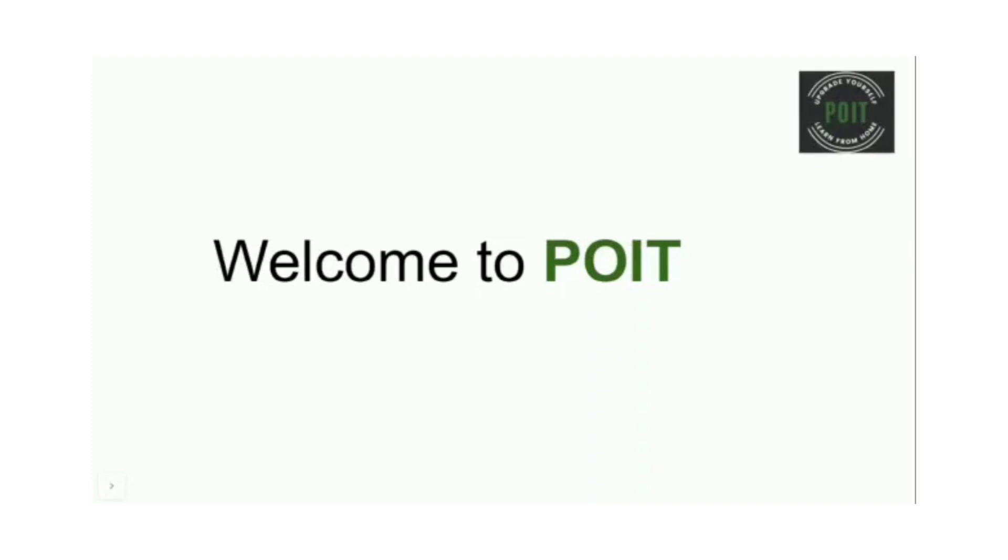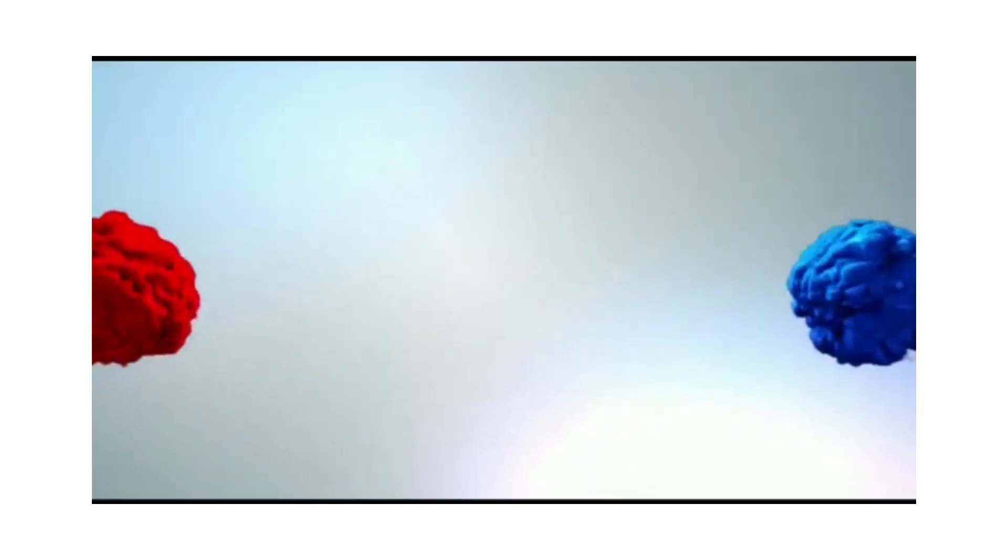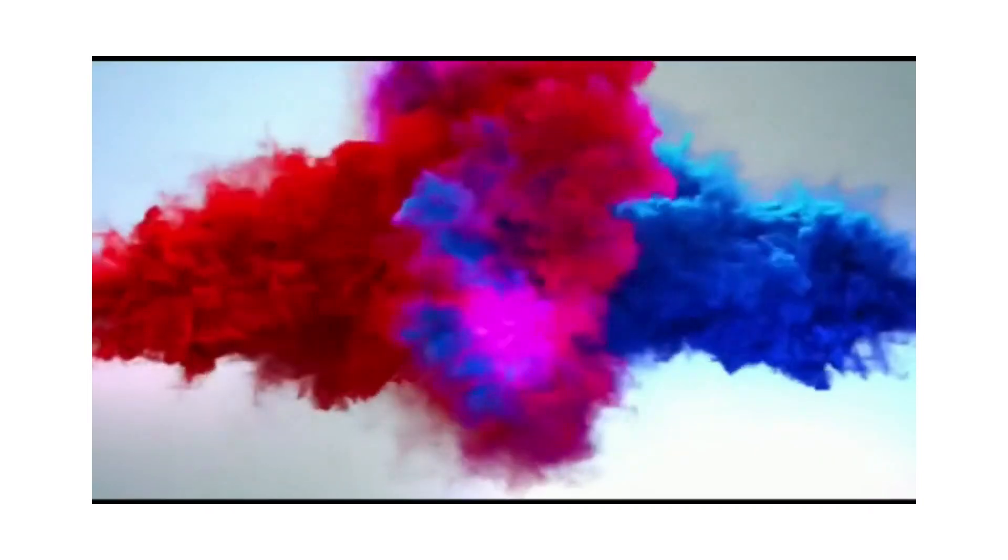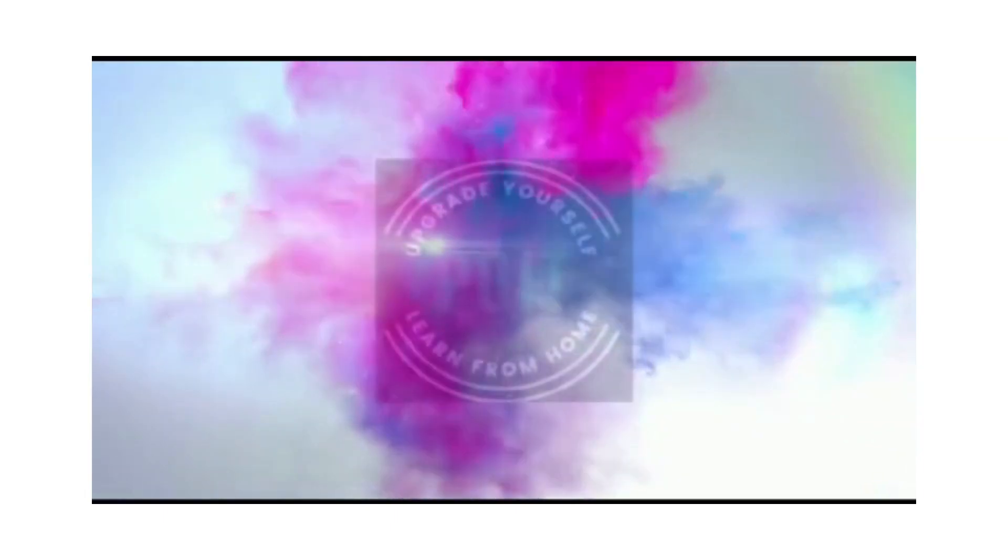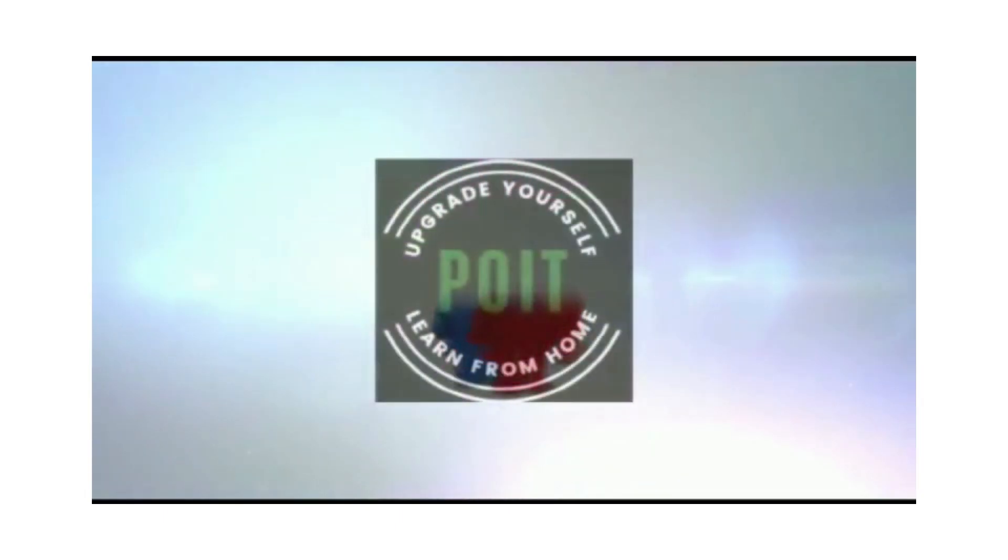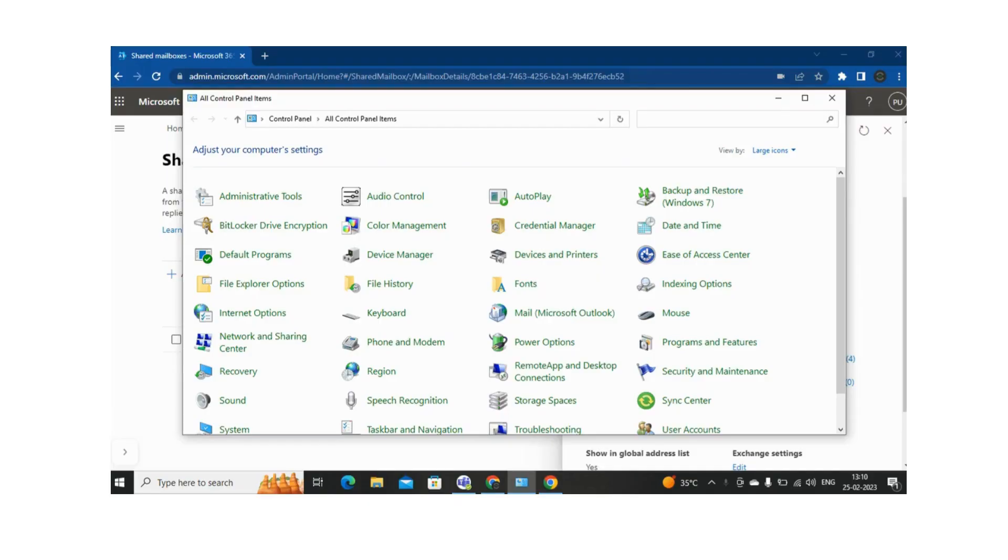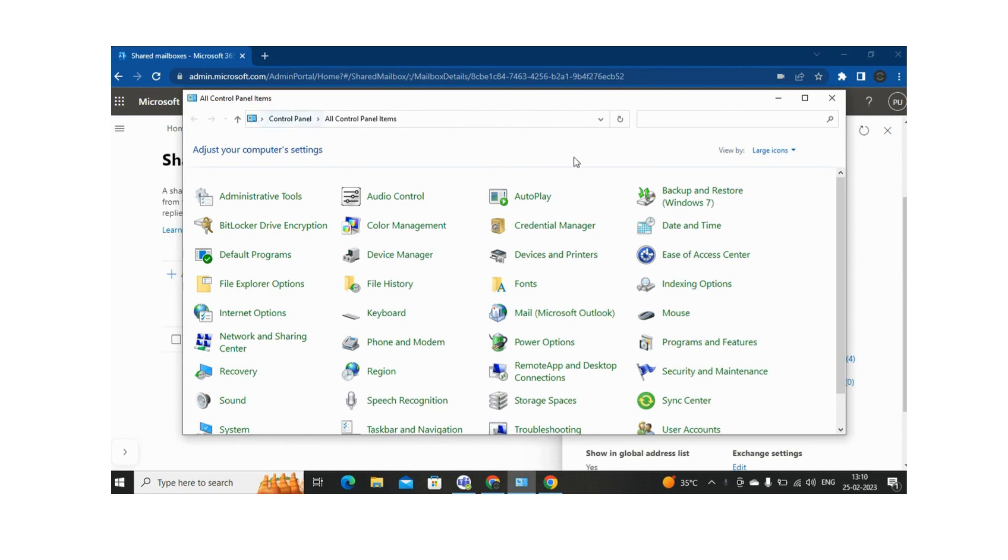Hi, welcome to PIVOIT. In today's video, we are going to see how we can create a profile for Outlook from the Control Panel. So whenever there is an issue with the Outlook application, we can create a new profile from the Control Panel.